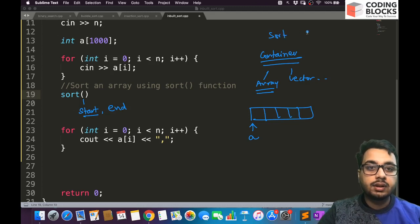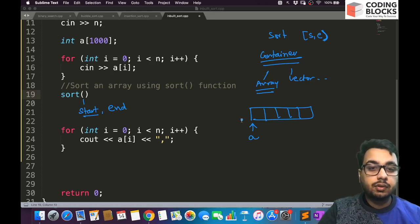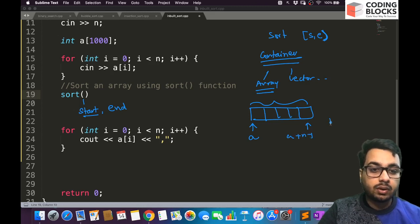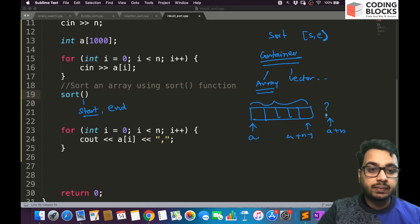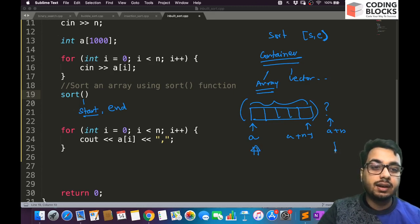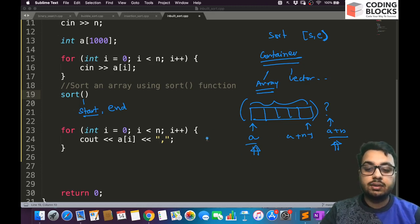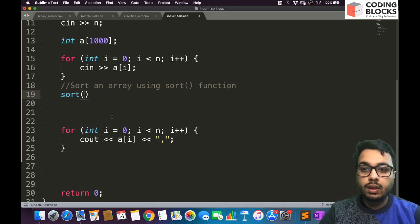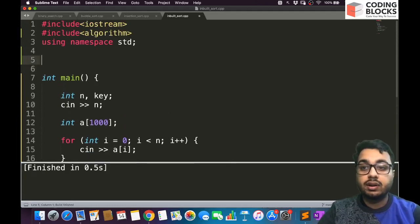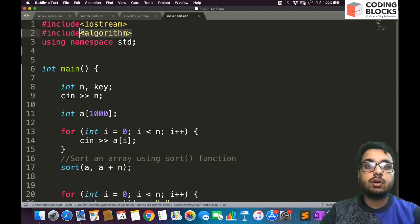When you call the sort function, the starting point is included and the ending point is excluded. This means if you want to sort the complete array, the last index is array plus n minus one, but you actually have to pass 'a + n' as the ending point because that index is not included. So to sort the entire array, you give the start as 'a' and the ending point as 'a + n'.